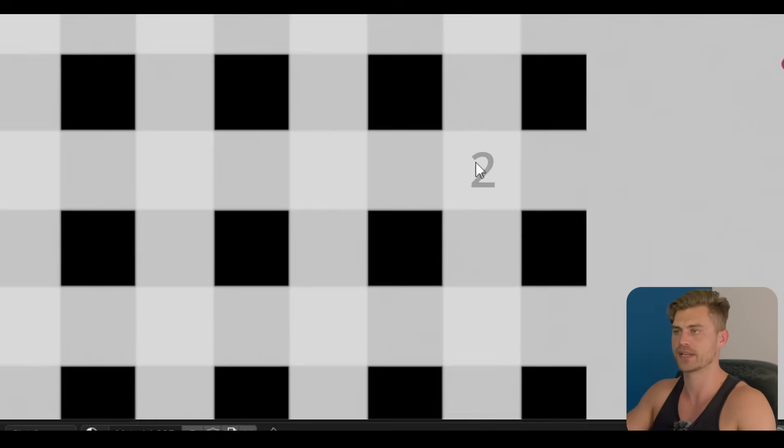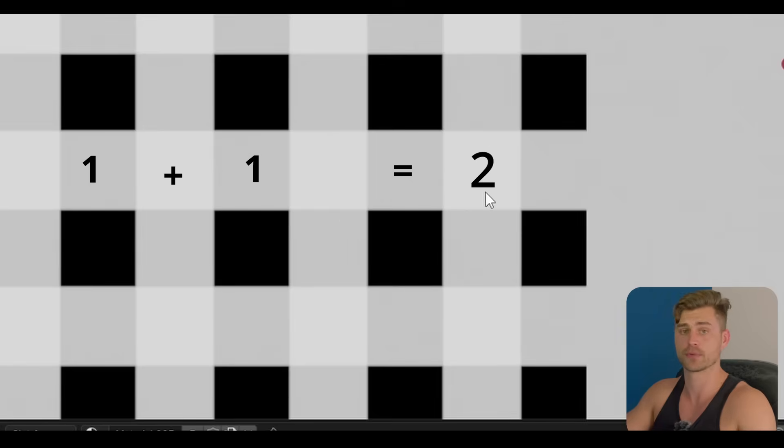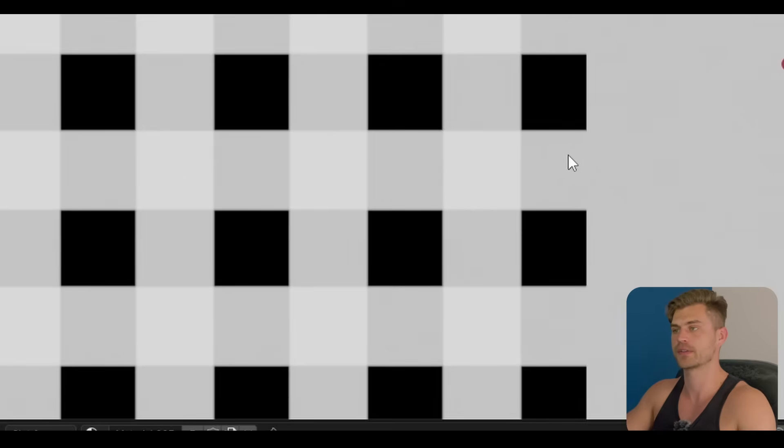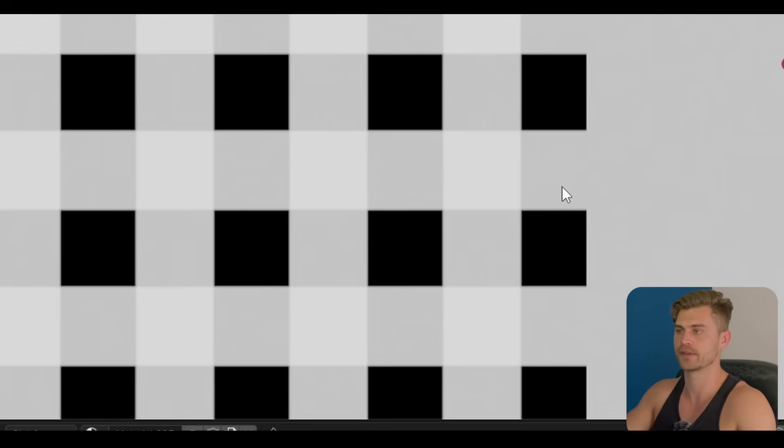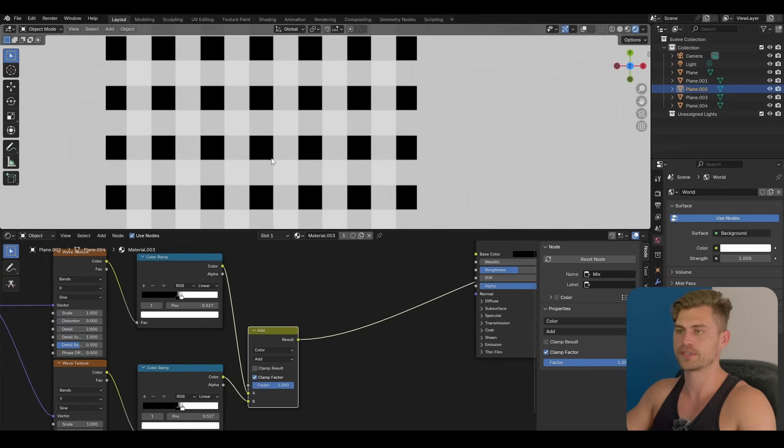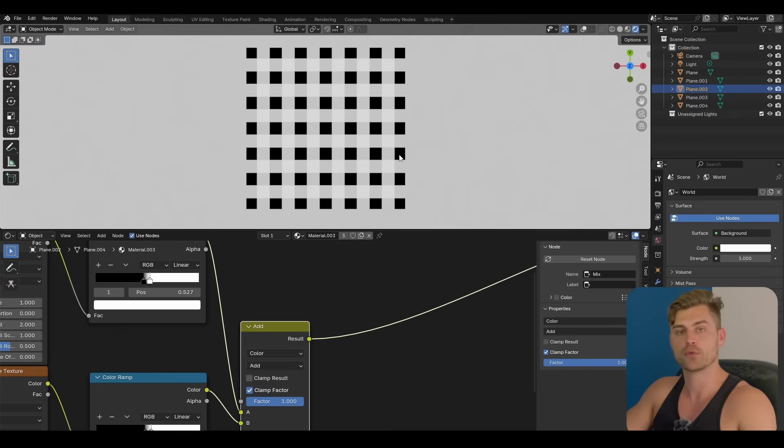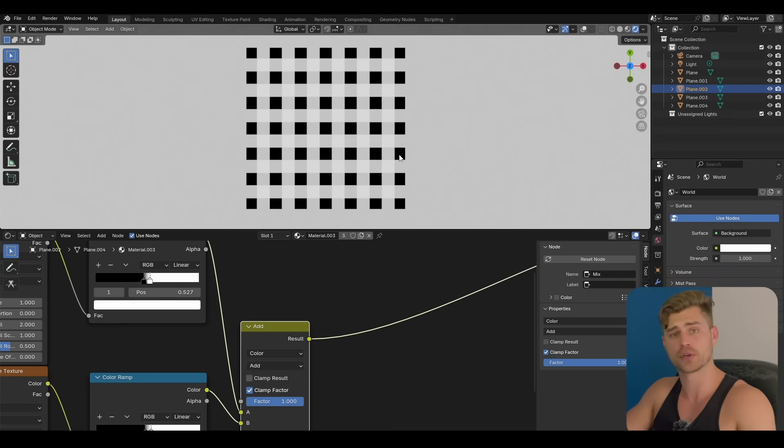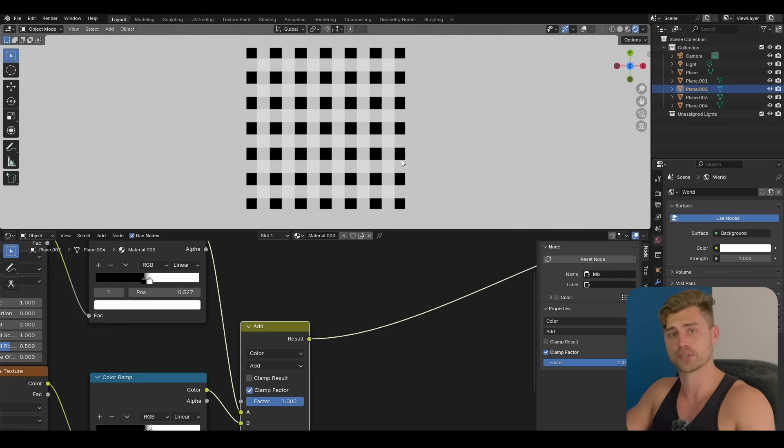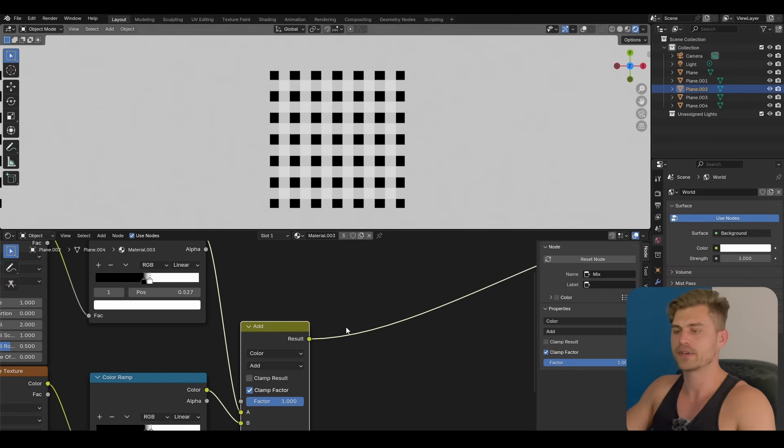So now there are some values that have a value of two - like over here we added one plus one. Here there was nothing so it was zero plus one, so this is white. If you want everything to be stuck at one, simply click on clamp result. Basically we added white areas to the black, so zero plus one is one, and we added white areas to the white, which is one plus one, which is two.